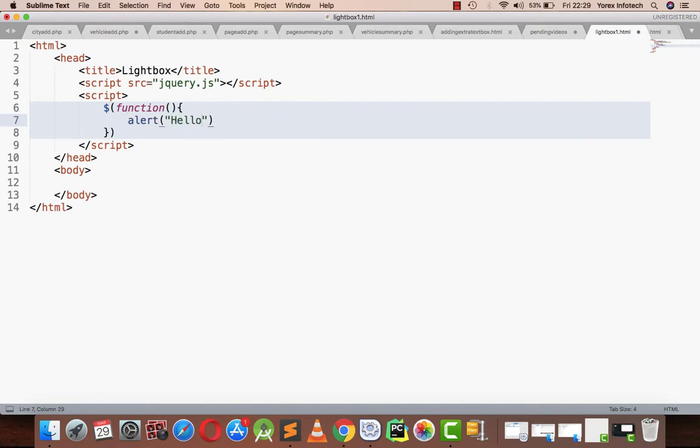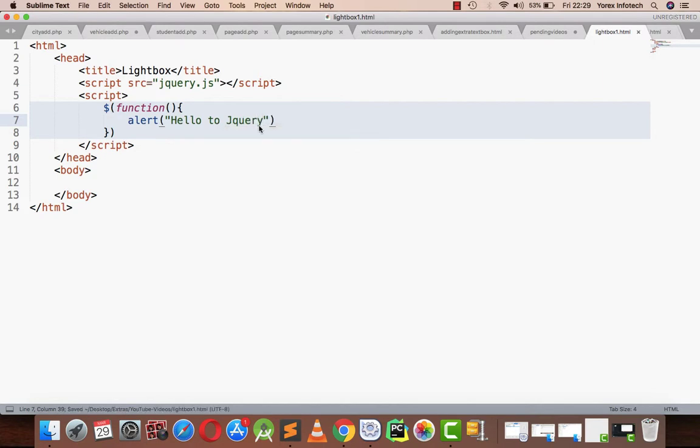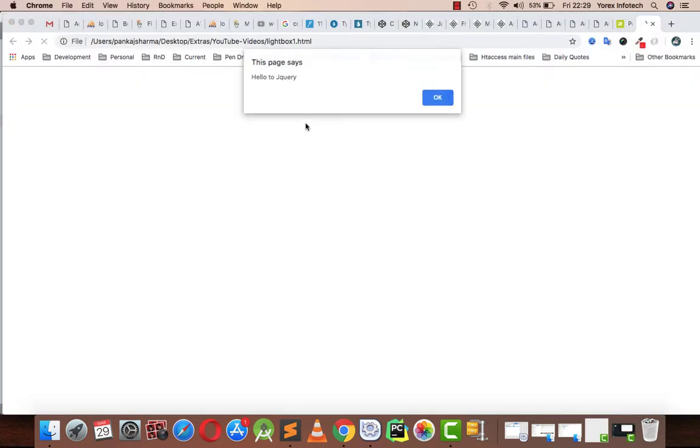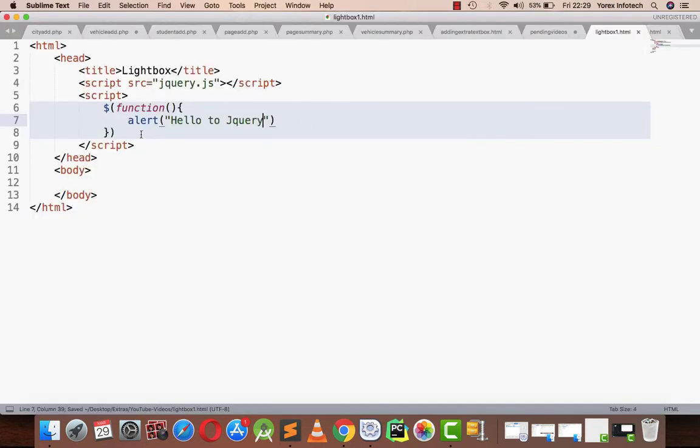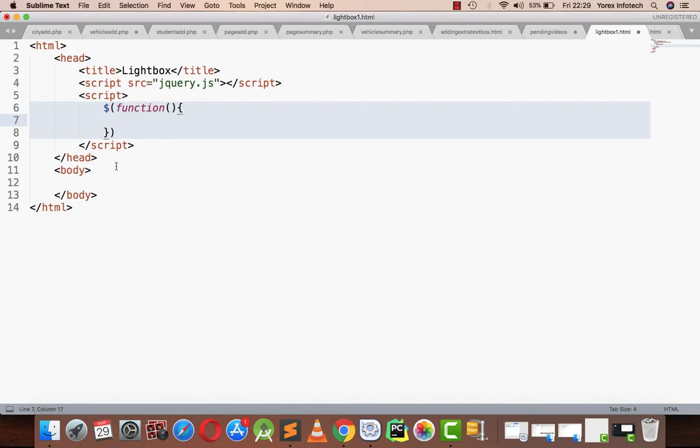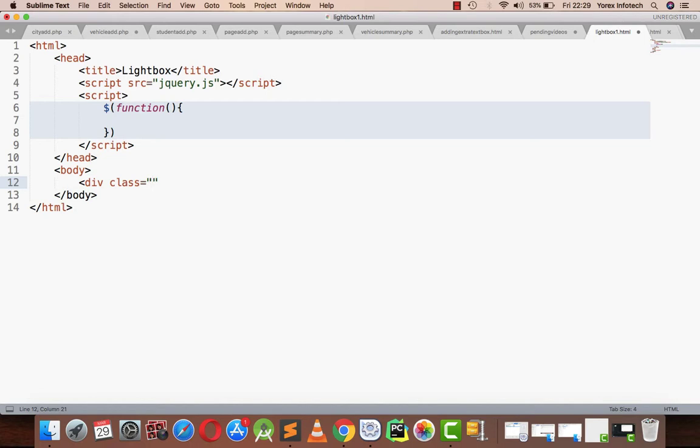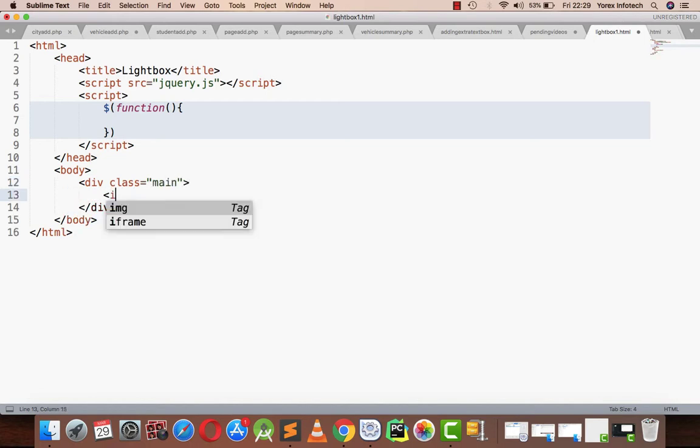So when the alert jQuery comes, it means my jQuery is running. In order to make a lightbox, first we have to make a division, and inside the division I have to place my four images.